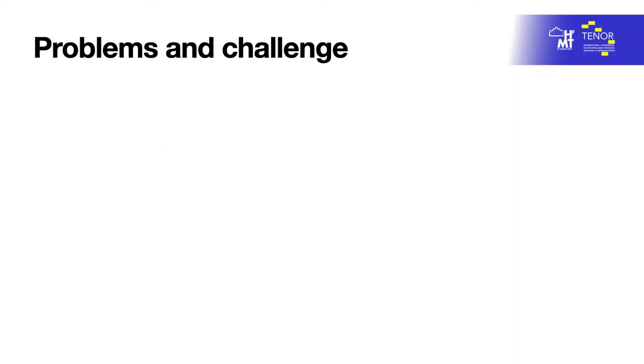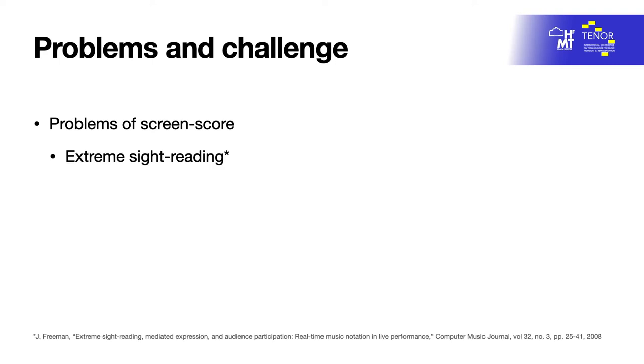Problems and challenges the piece addresses: Jason Freeman points out the problem of extreme sight-reading in music performance with a real-time generated screen score. Performers seldom have the opportunity to study the screen score prior to the performance, as the system often generates a unique version of the score in real-time during every performance.